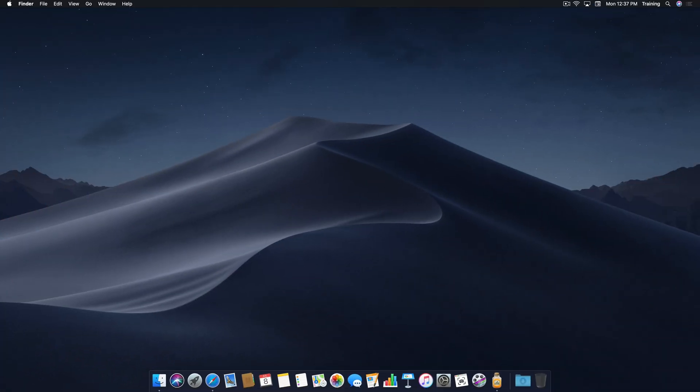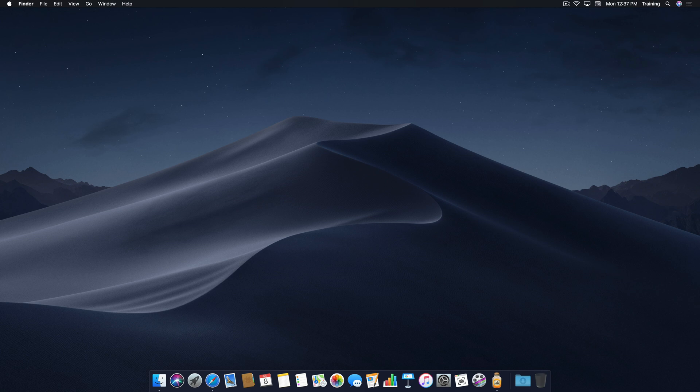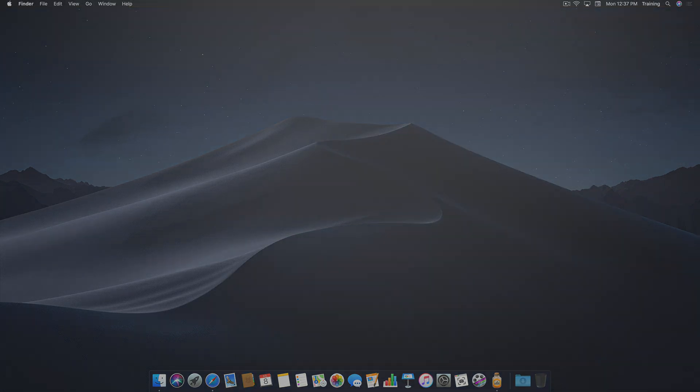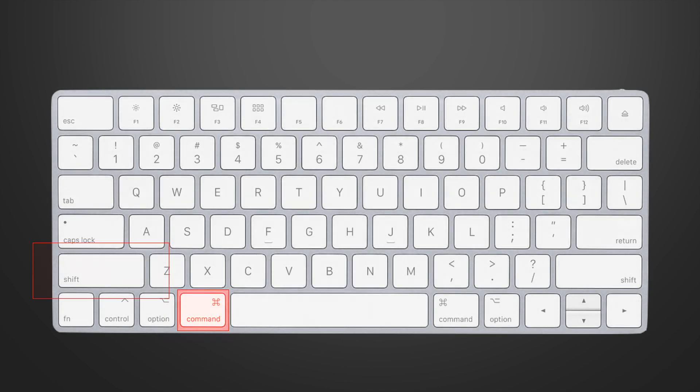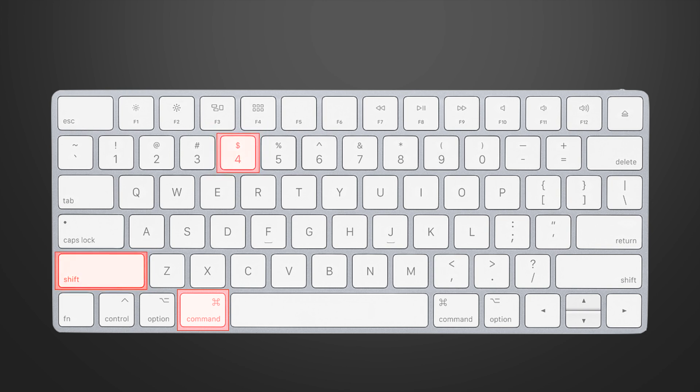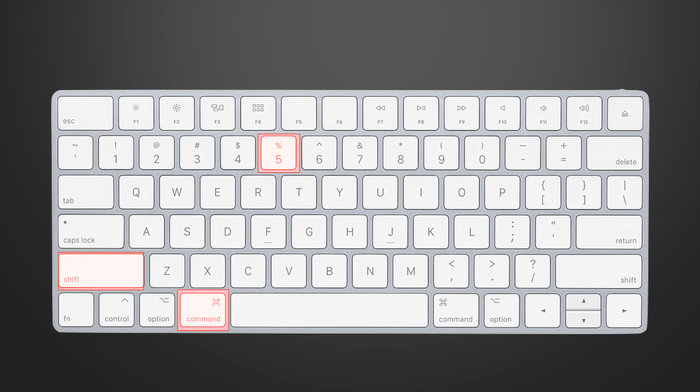First, how do you take a screenshot in macOS? In the past, you would trigger a screenshot using one of two keyboard shortcuts. Command-Shift-3 to take a picture of the entire desktop, or Command-Shift-4 to target an area of your screen for capture. In macOS Mojave, you can invoke the new screenshot interface by using the shortcut Command-Shift-5.